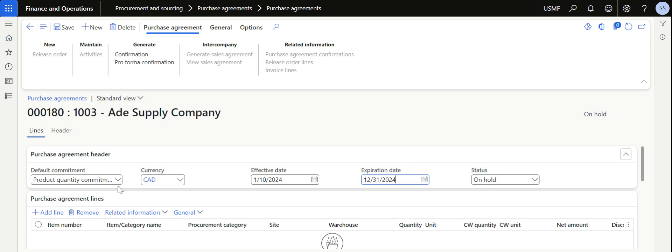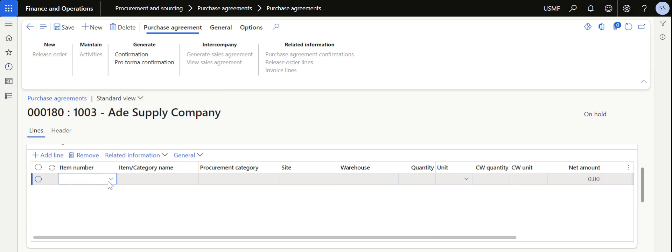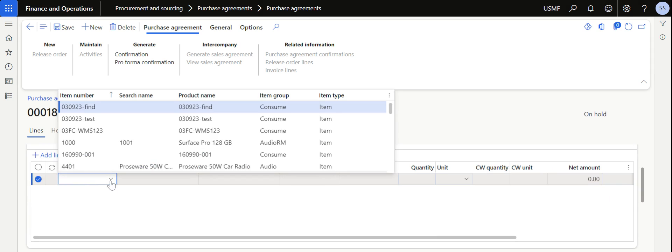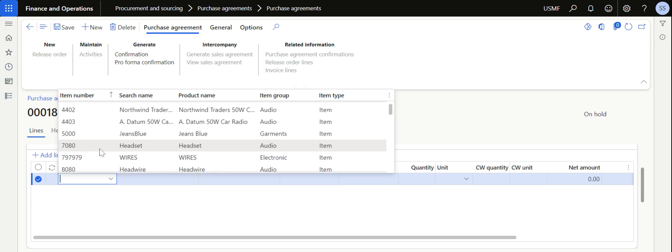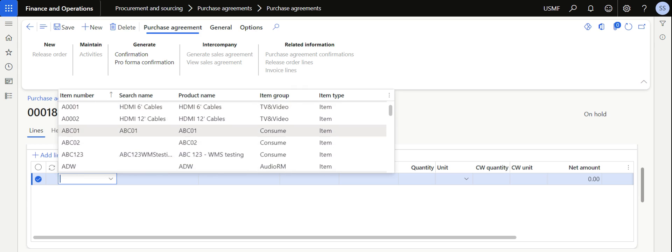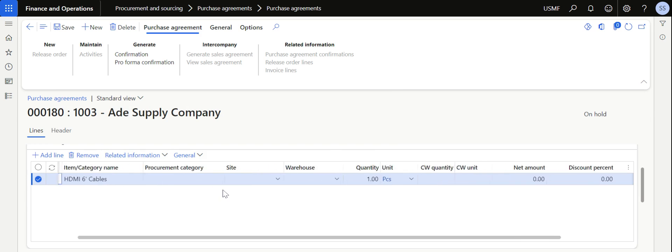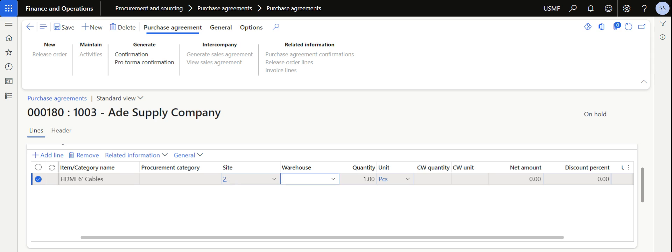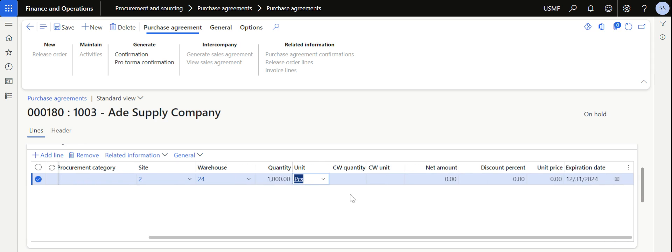Now add the line. After adding the line, add the item number A001. Then give the site details and make a commitment to purchase thousand quantity this year from vendor Ade Supply.